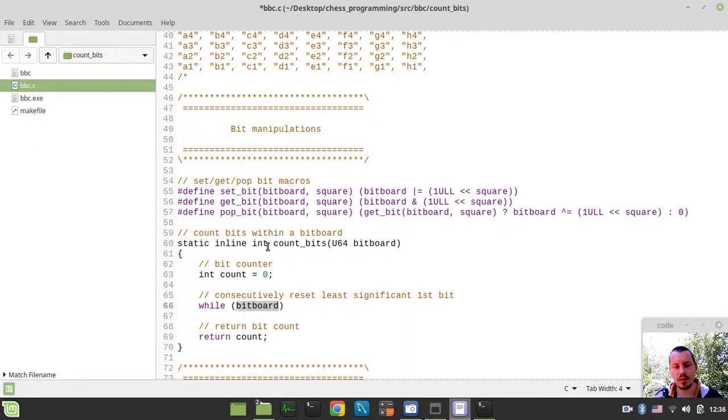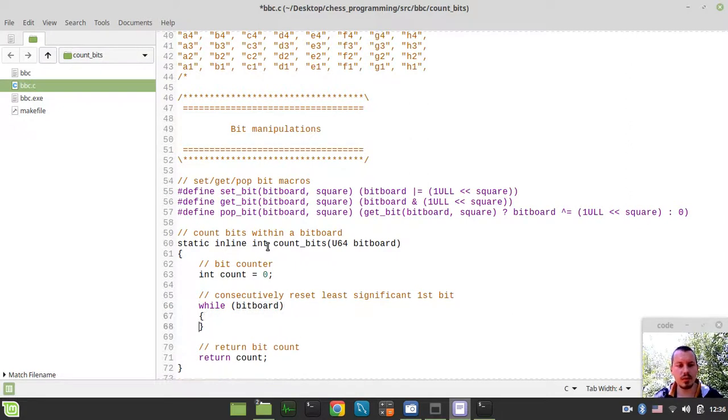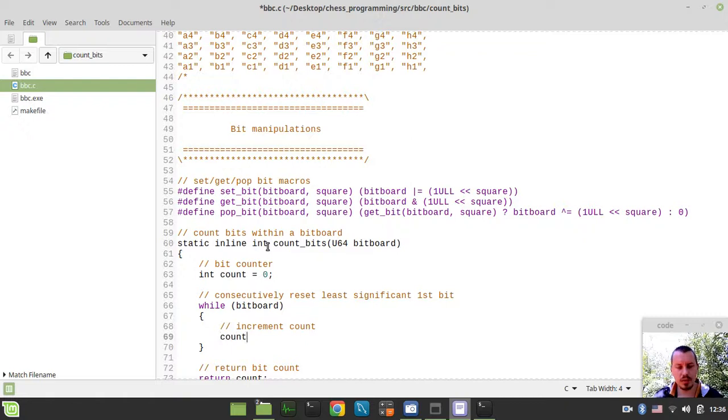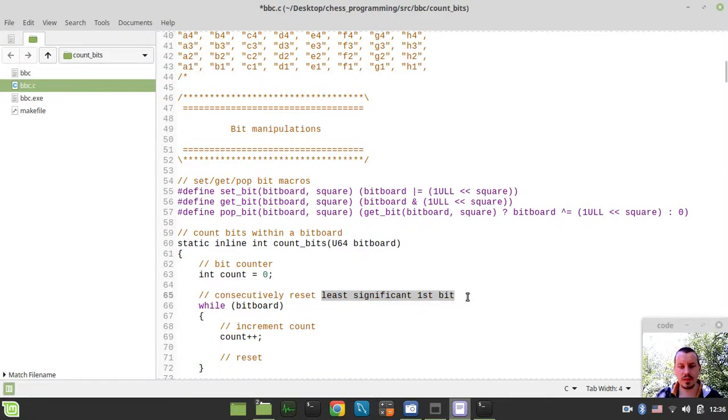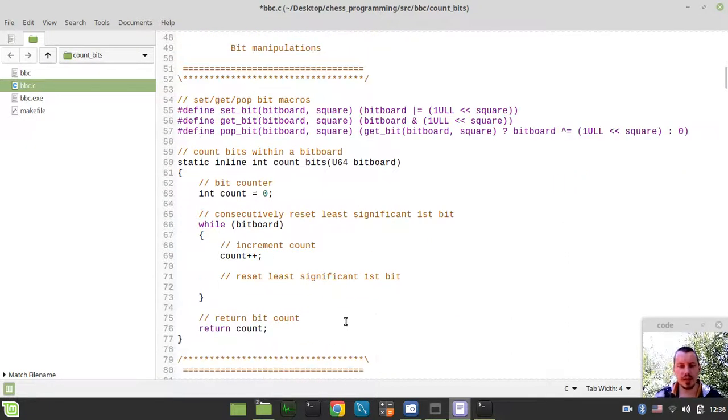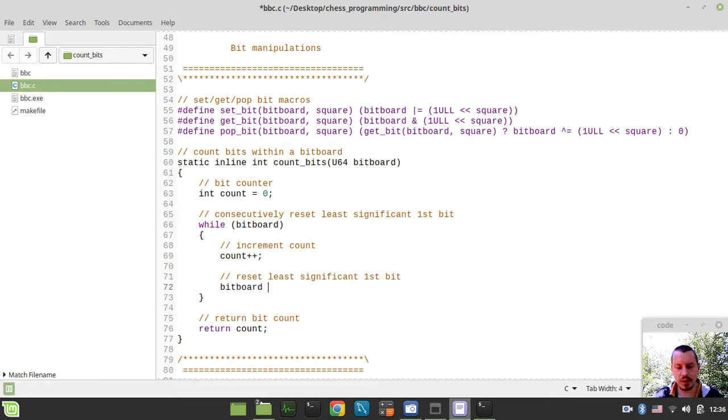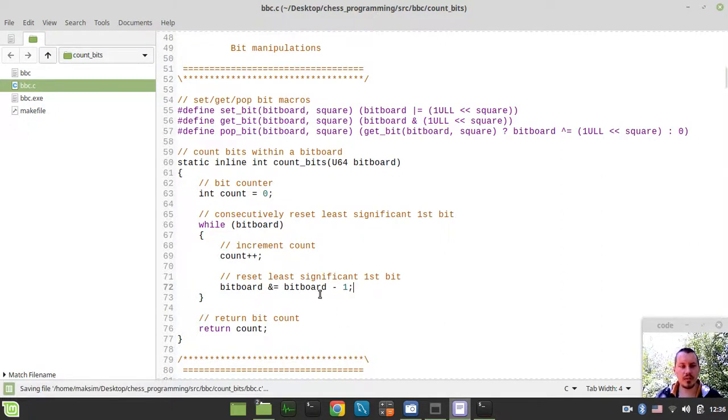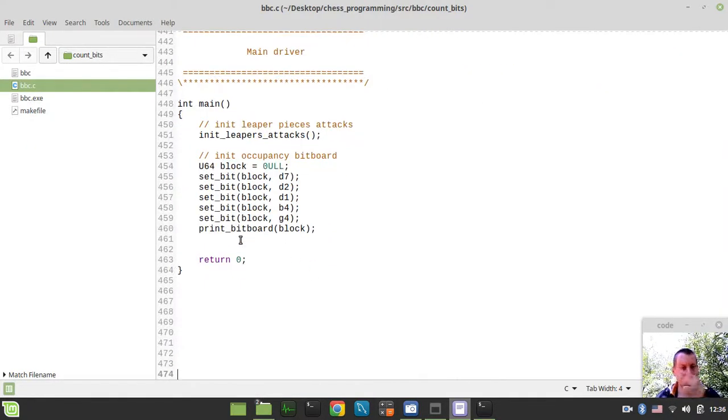So assuming this, we need to increment our count by saying count plus plus. And also reset this least significant first bit. And here is the right place for the bit hack that I just introduced to you guys. So we can simply say bitboard bitwise and equals bitboard minus one. And this should already give us the number of bits within a current given bitboard.